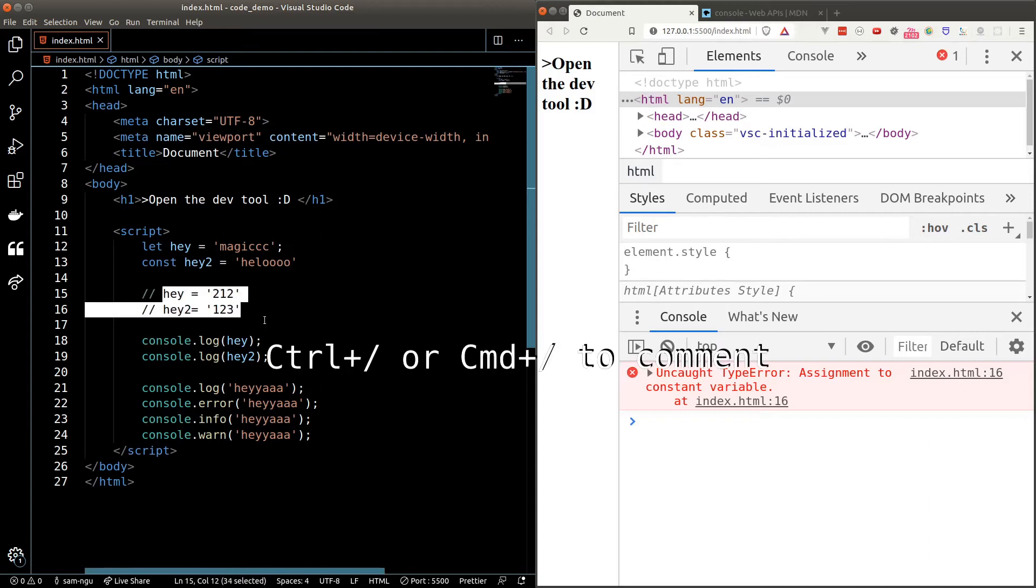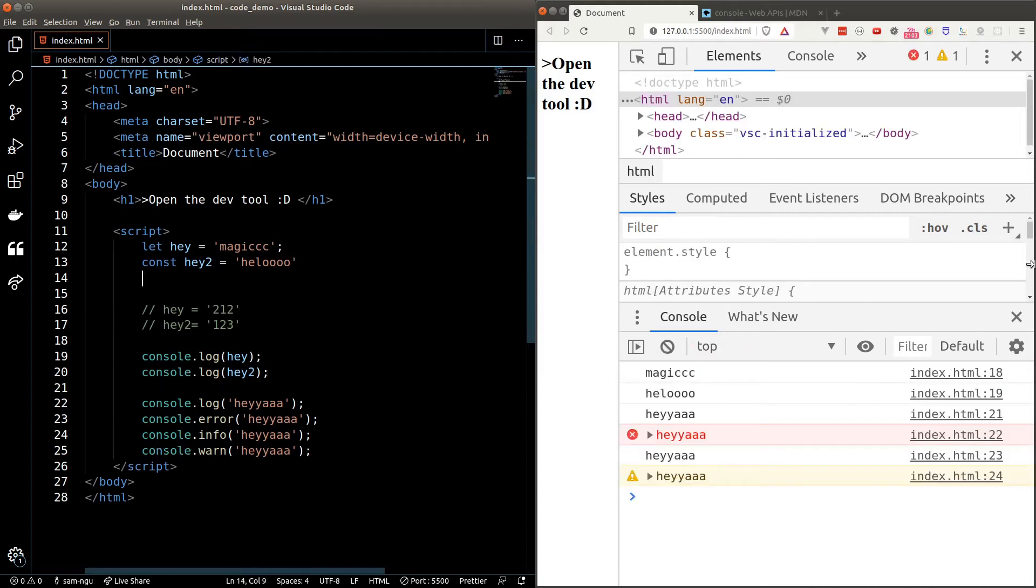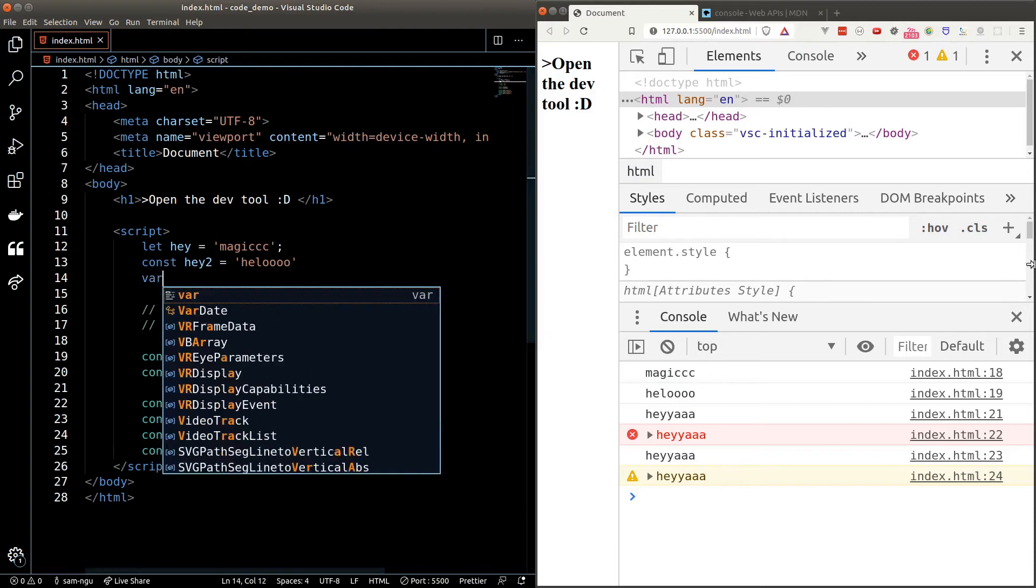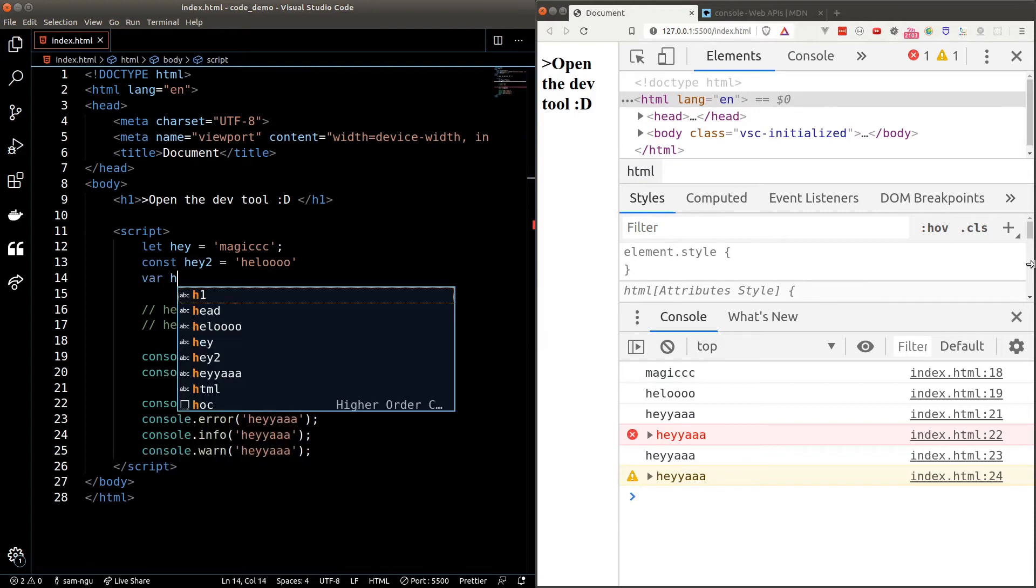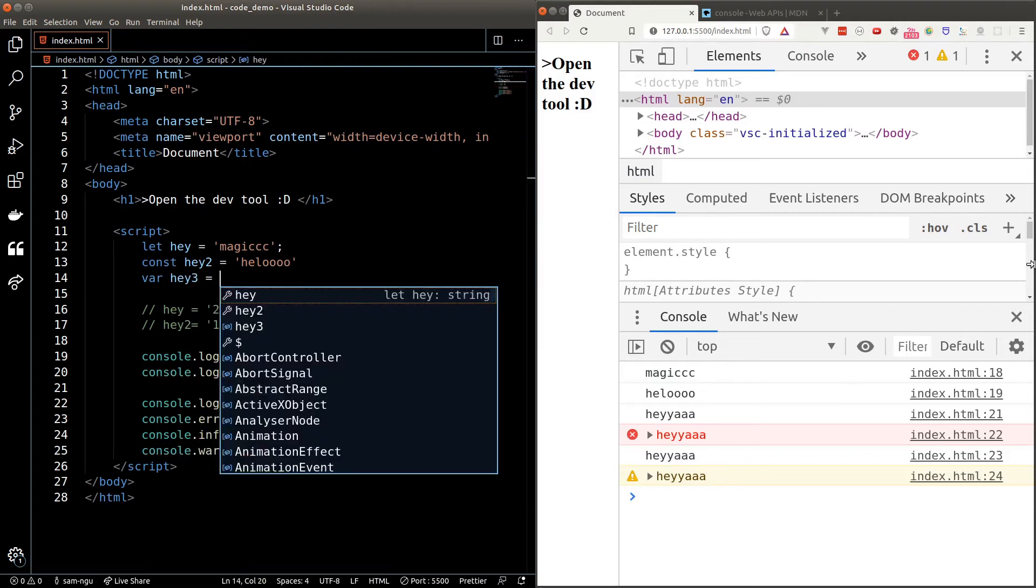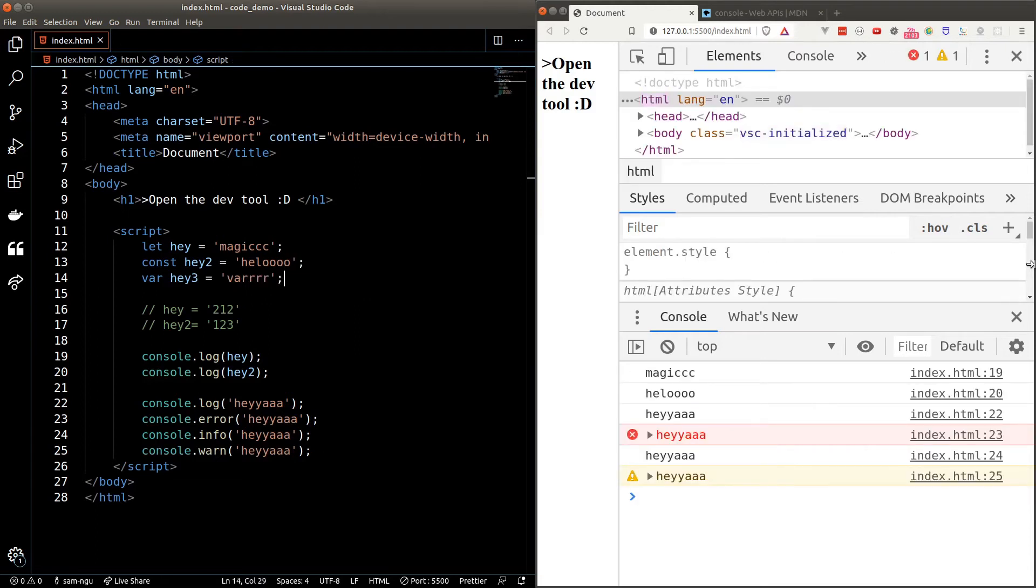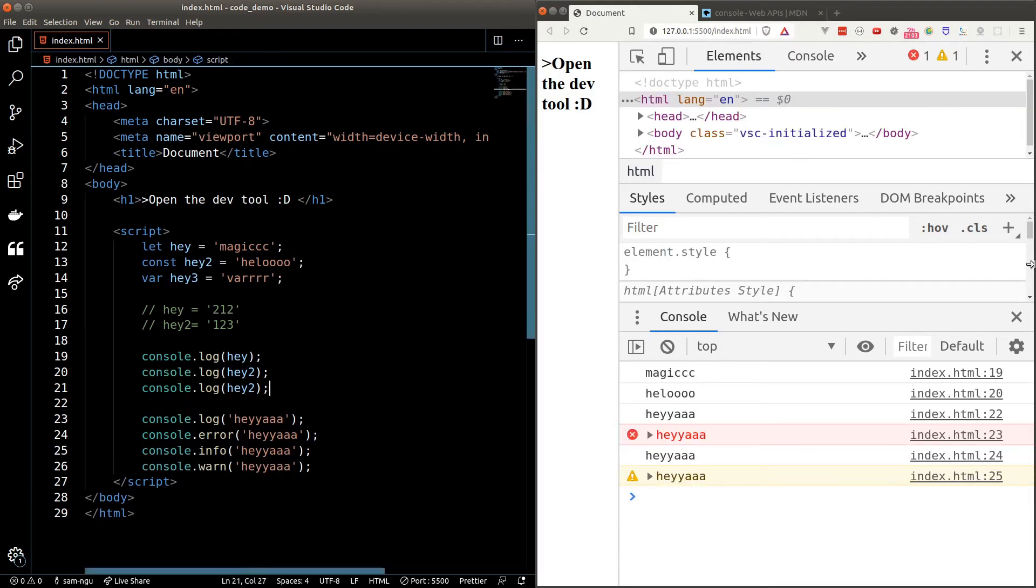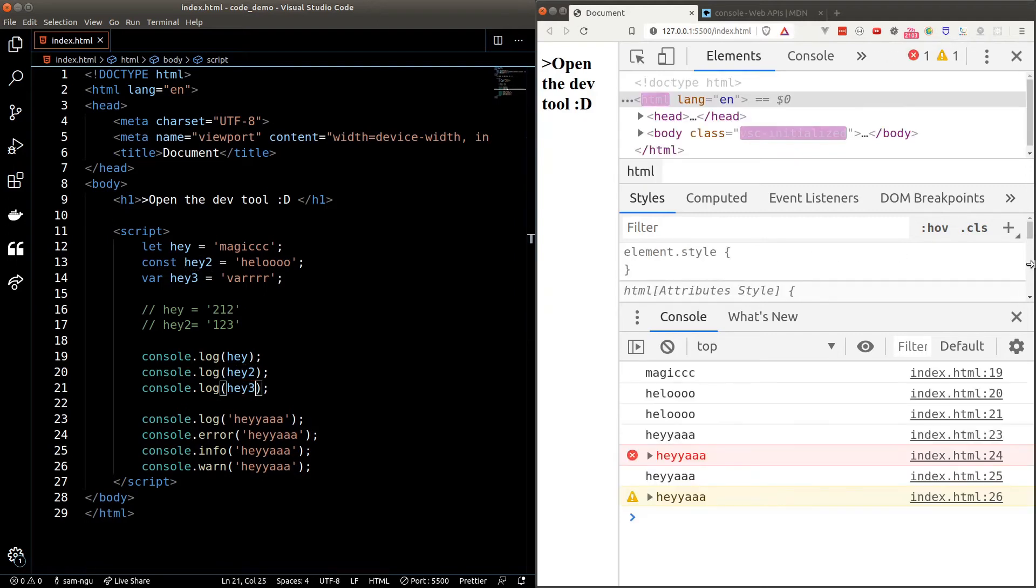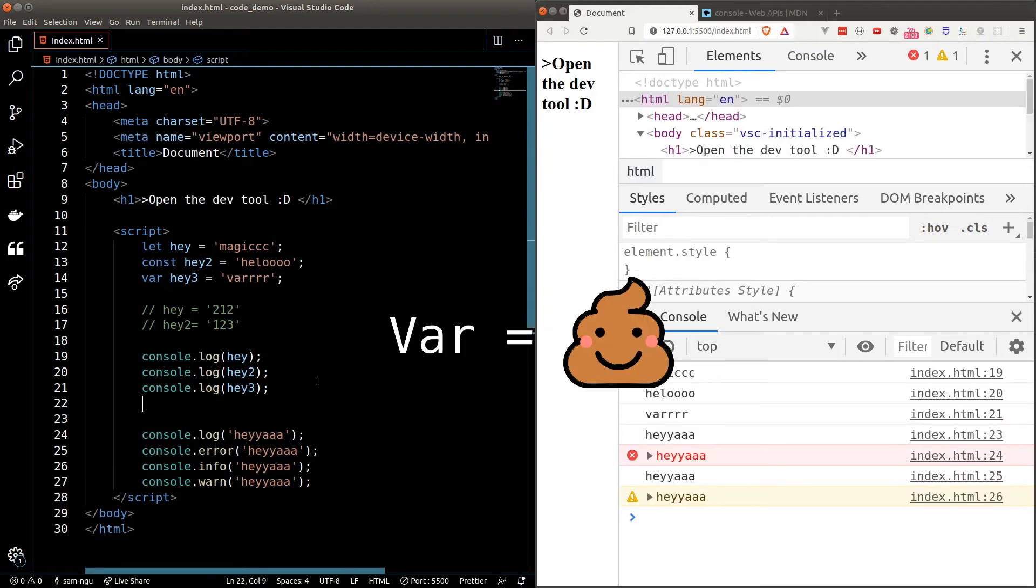The third way to declare a variable is to use the var keyword. Similar to let variables, var variables can also be reassigned. I don't recommend you to use the var keyword when declaring a variable. There's a huge reason behind this and it will be discussed in a future video. But for now, all you need to know is var variable will cause a lot of issues and you should always stick to const or let.